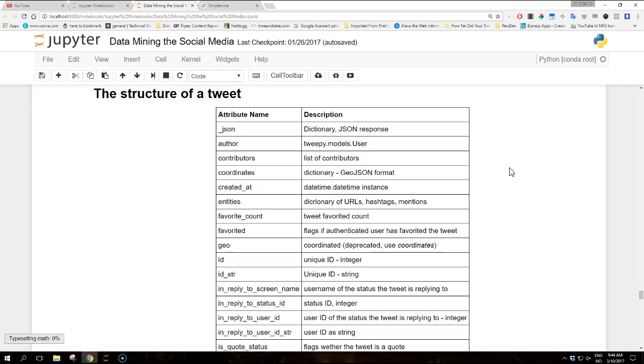Then we have the created_at attribute, which is the datetime.datetime instance of the tweet creation time. Then we have the entities attribute, which is the dictionary of URLs, hashtags, and mentions in the tweets. Then we have the favorite_count, which is the number of times the tweet has been favorited. Then we have the favorited attribute, which flags whether the authenticated user has favorited the tweet.